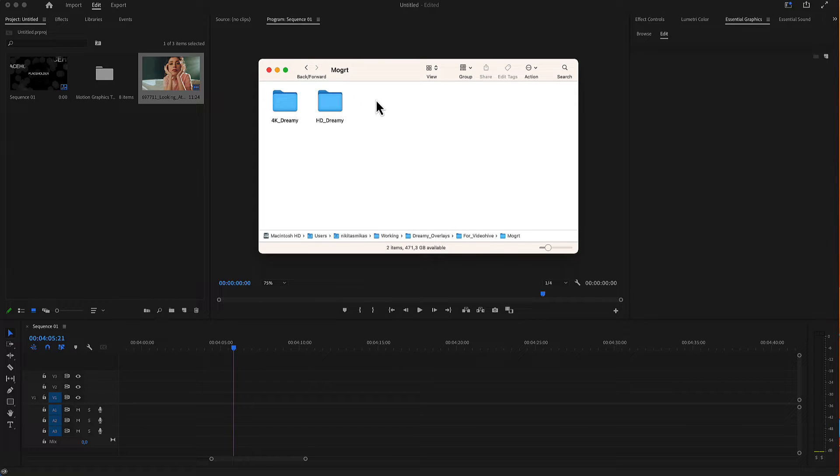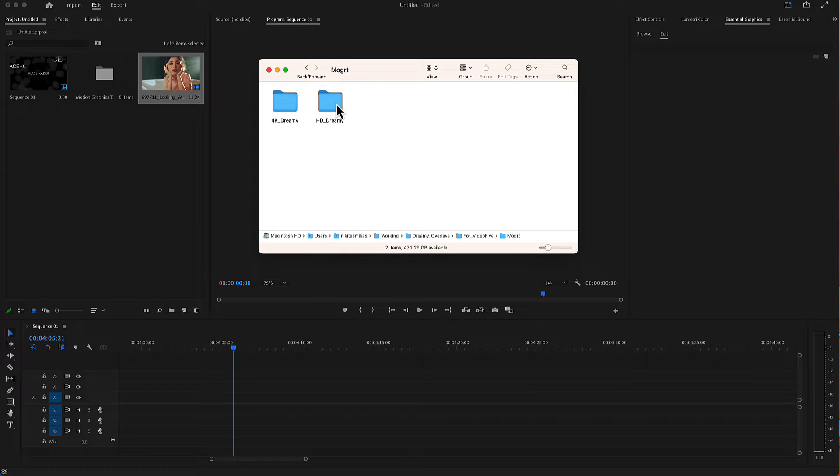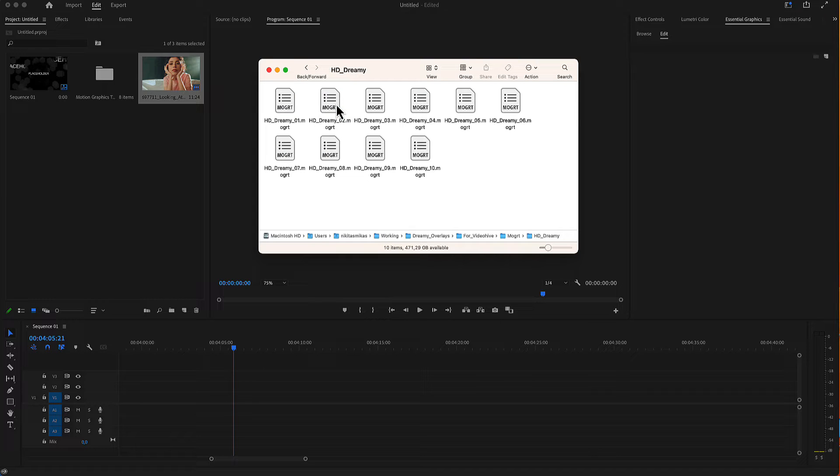The overlays come in 4K and HD file format, but they are the same in terms of customization. In our example we will use HD.